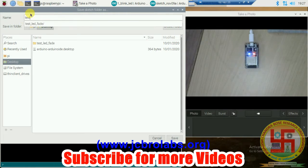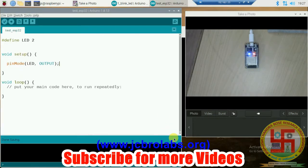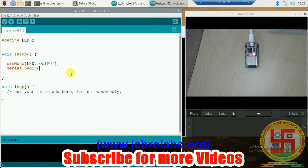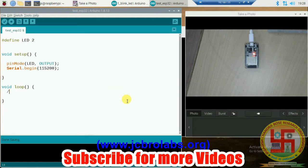It is asking to save the file. Let's save it on Desktop and change the name to test_esp32. As I said, we will show the status of the LED on serial port, so we will type Serial.begin and use 115200 as the baud rate.